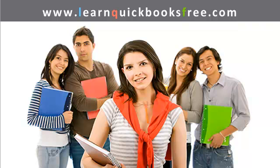Welcome to www.learnquickbooksfree.com. That's right, this is where you get to learn QuickBooks for free.